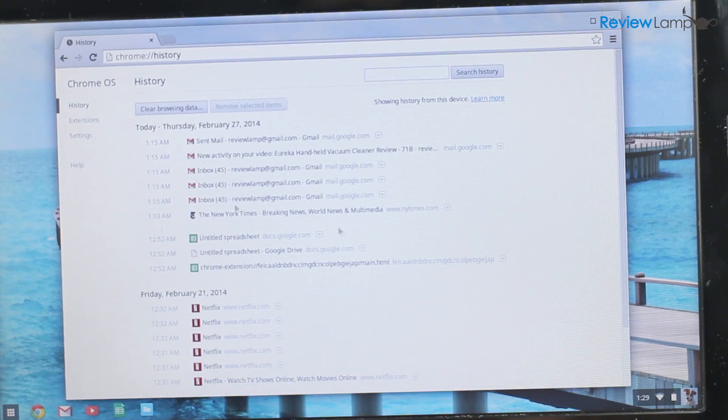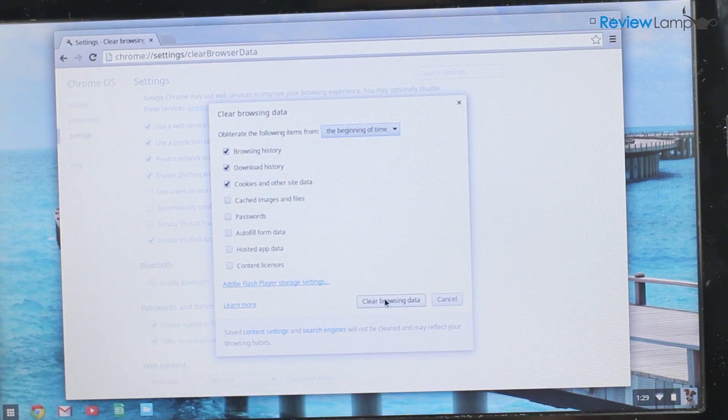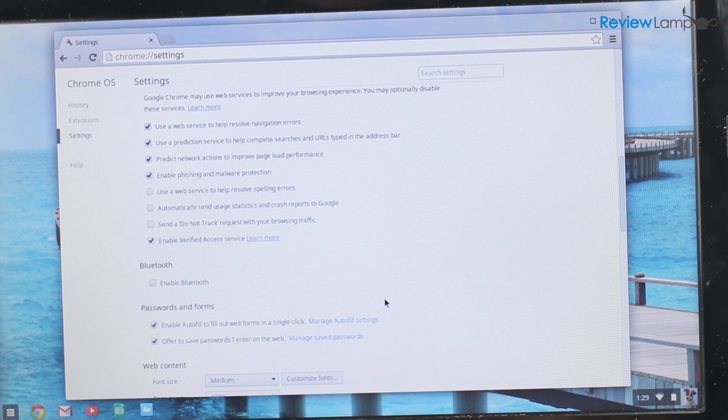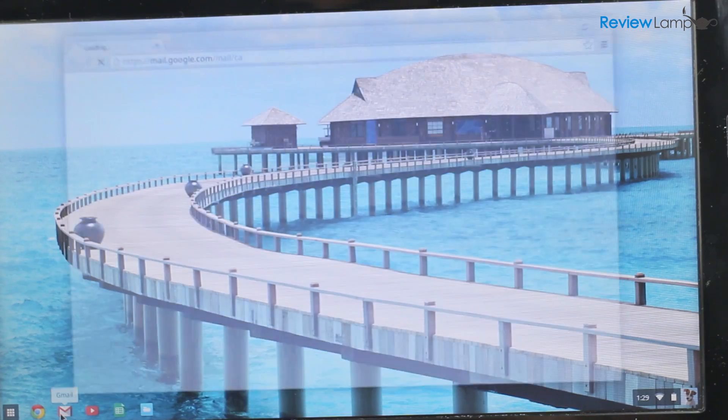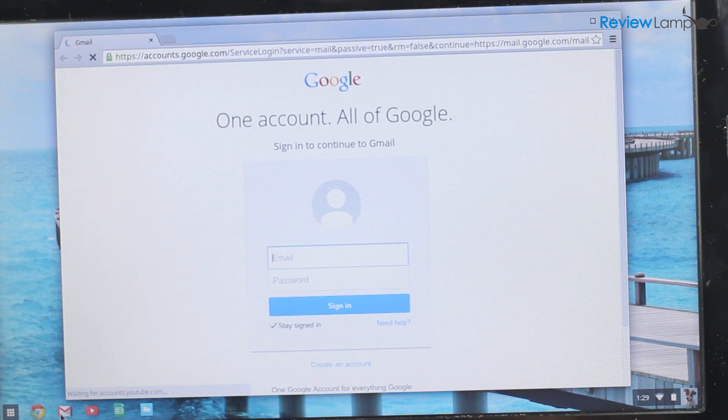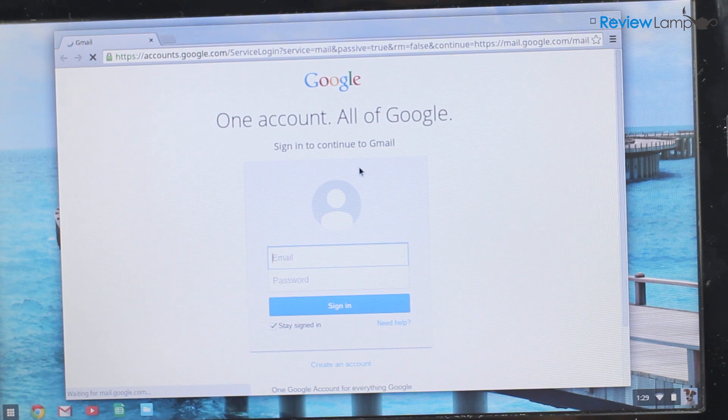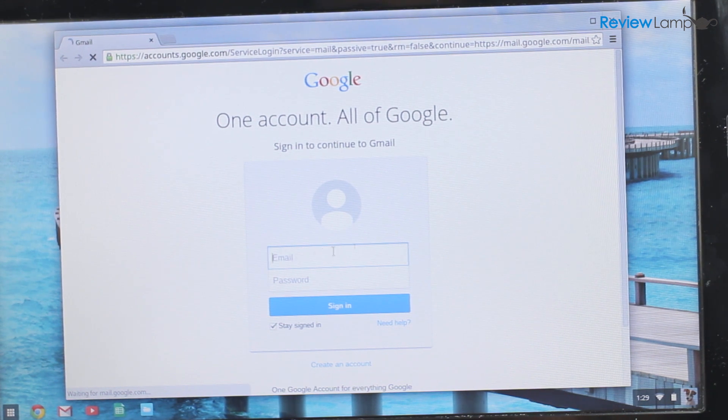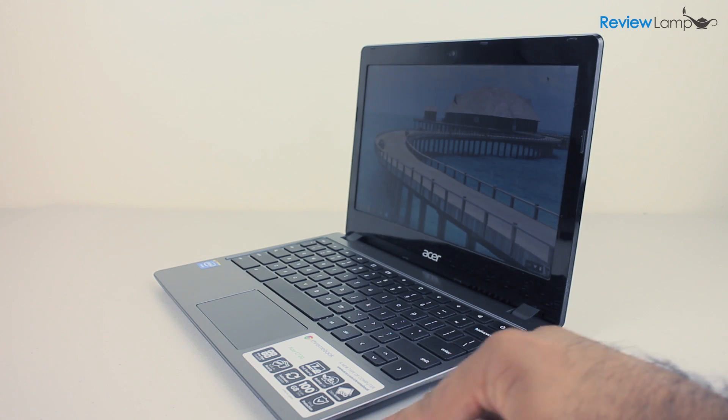However, there's a funny quirk. Go into your browser settings, delete your browsing history and it completely signs you out of all Google services. Now you have to manually log into your Google account again in the browser window. This pretty much defeats the purpose of being logged into the Chromebook in the first place. A rather annoying quirk that Google will hopefully fix.